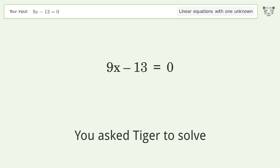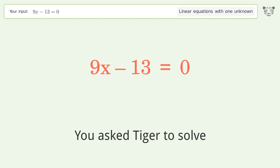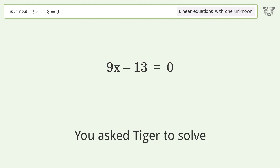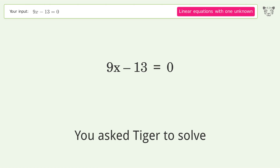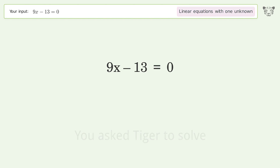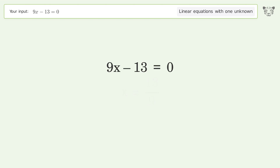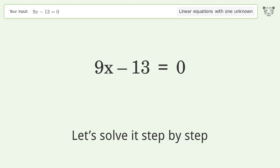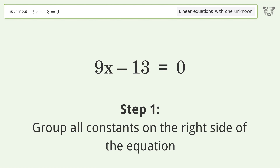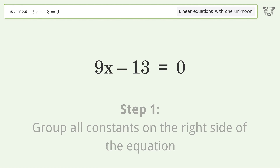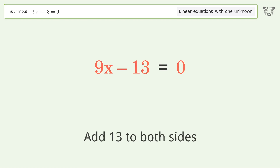We ask Tiger to solve this — it deals with linear equations with one unknown. The final result is x equals 13 over 9. Let's solve it step by step. Group all constants on the right side of the equation, then add 13 to both sides.